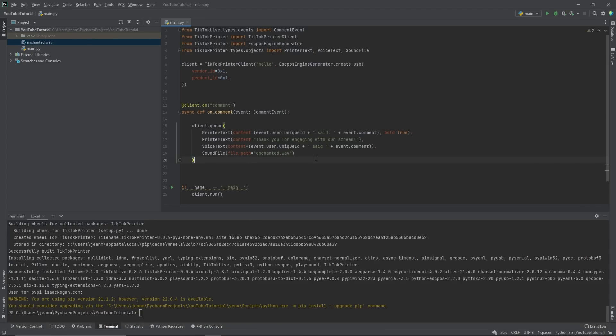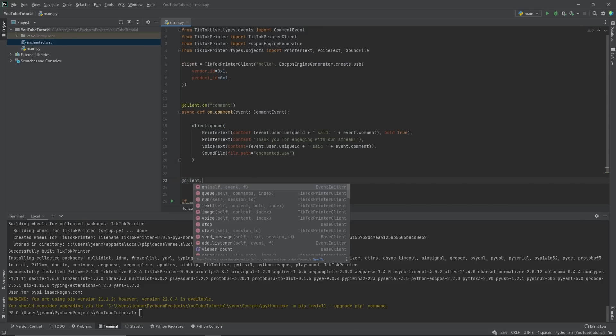So far, we've done these four things, but I understand that a lot of people like receiving gifts. So let's do that on gift, async that on gift.